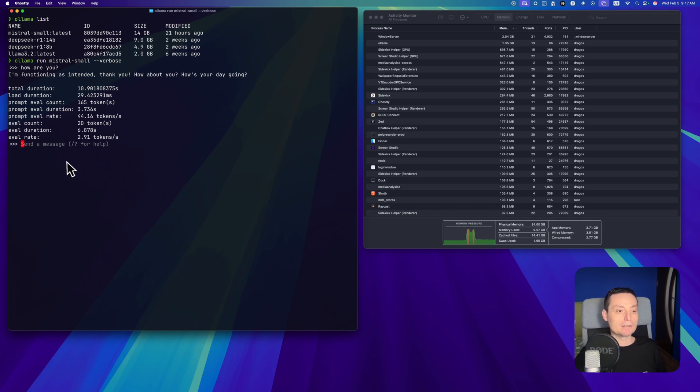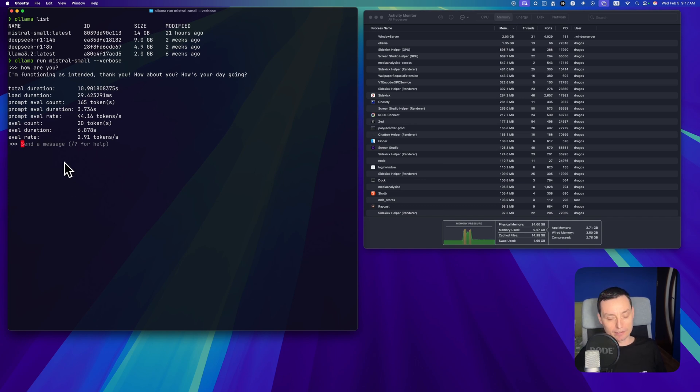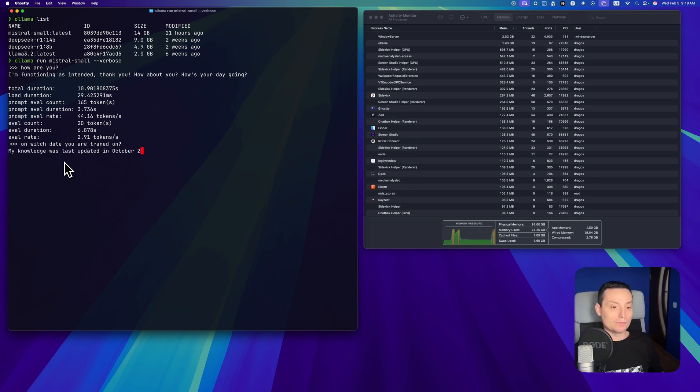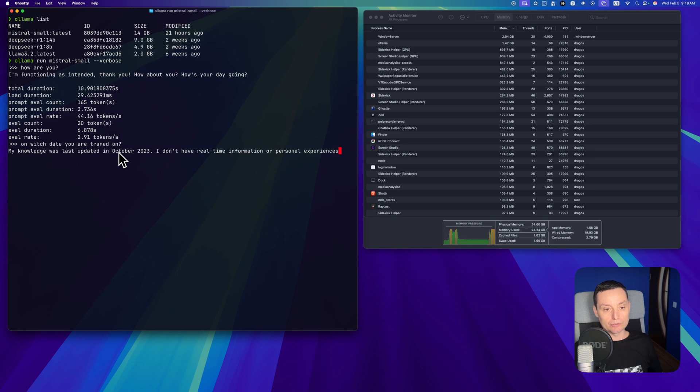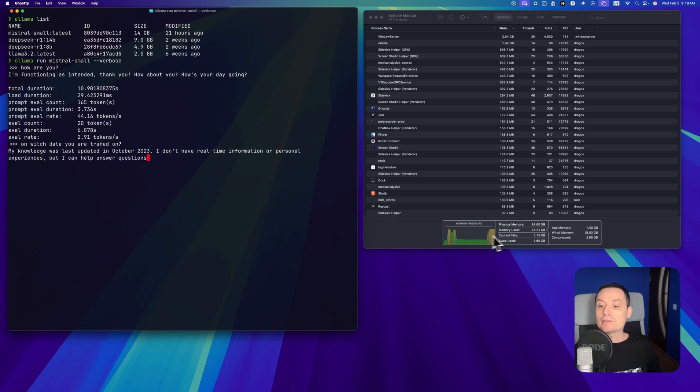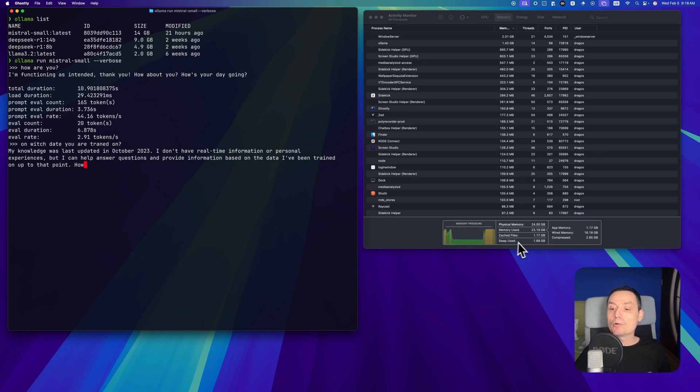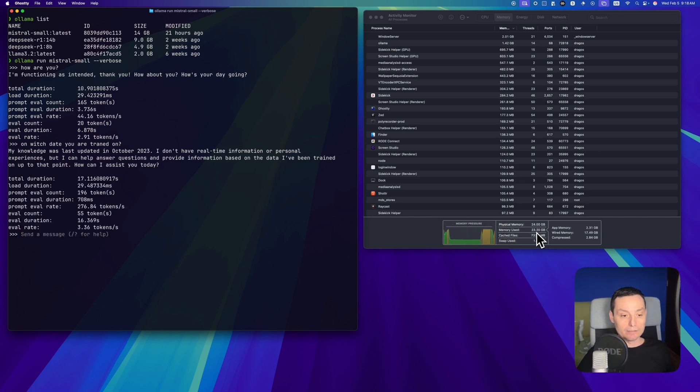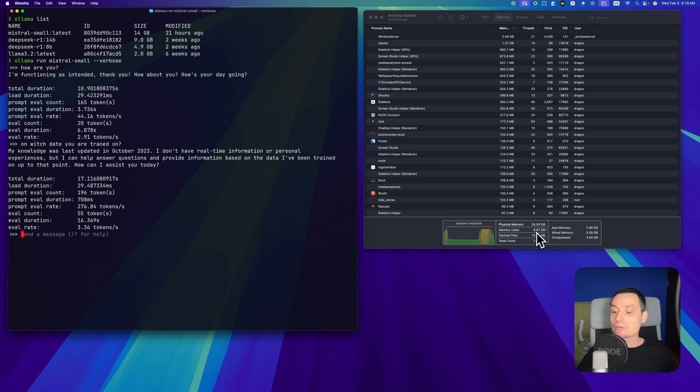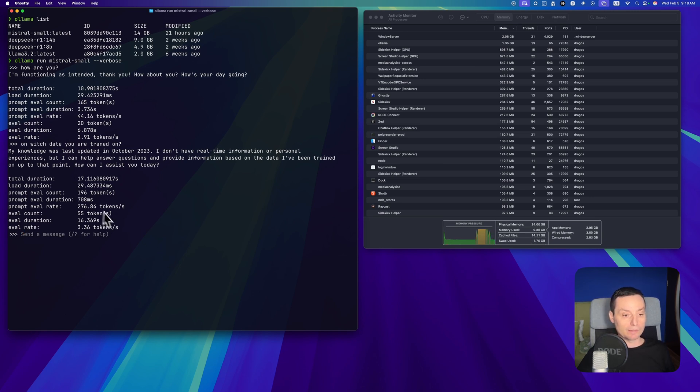Let's see from which date it has data on. It has data till October 2023. Again, you see the big spike in memory. Right now the memory is used all, and this is not crashing, which is a good thing. You have similar tokens per second.